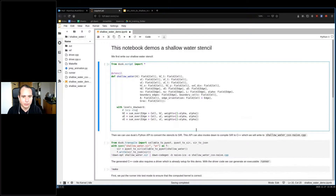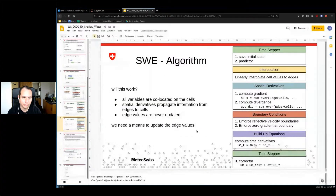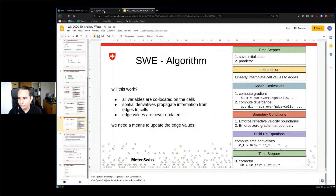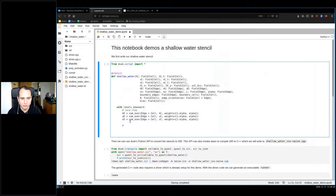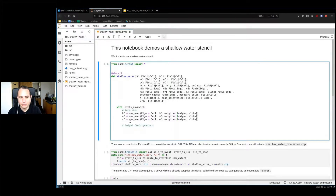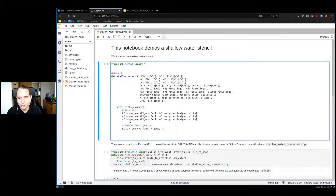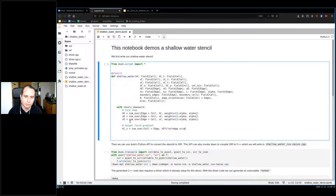As a second step, we need to find the spatial derivatives — specifically the gradient and the divergence. The height field gradient is computed using a sum-over in the other direction: for each cell we look at three edges, multiply the edge value by the edge length and by the normal — making sure the normal points outside — and divide by the area.